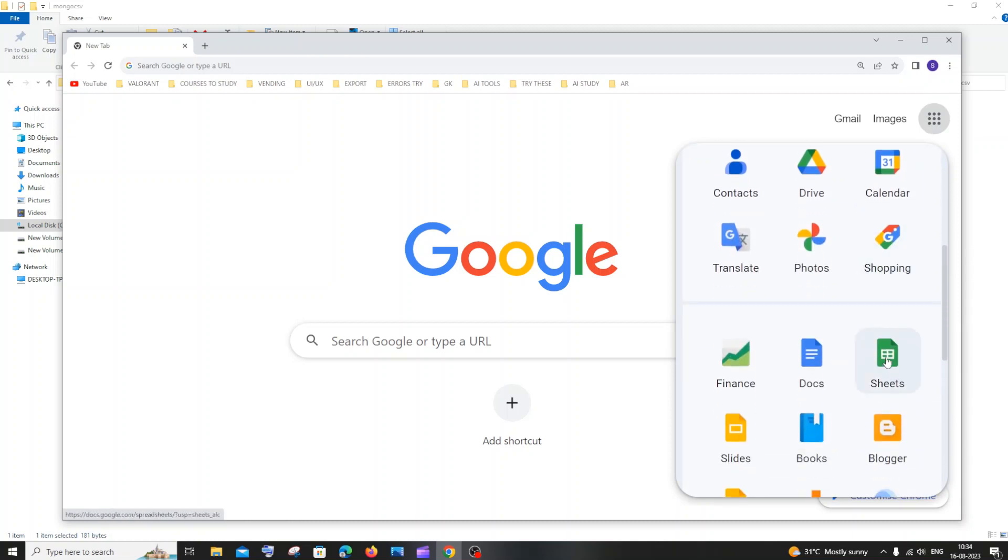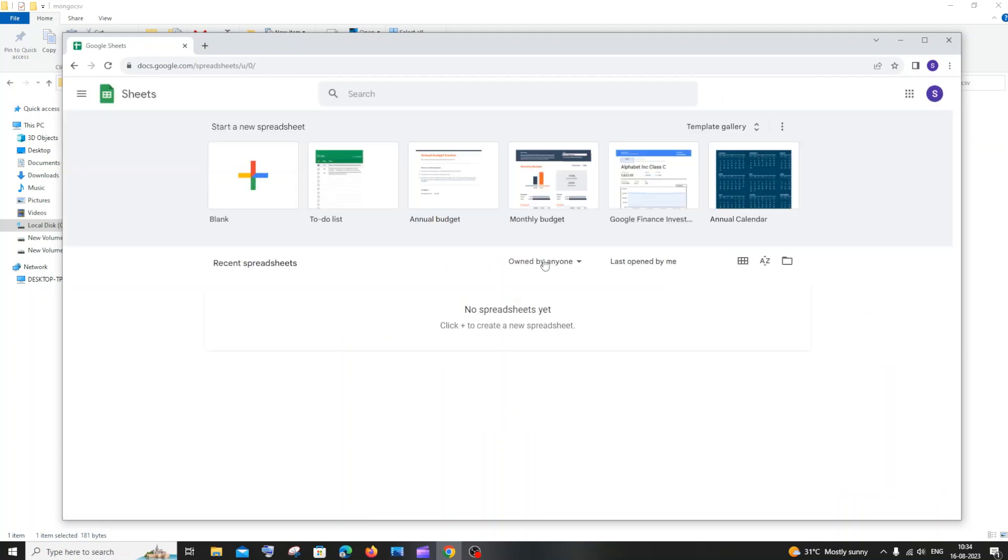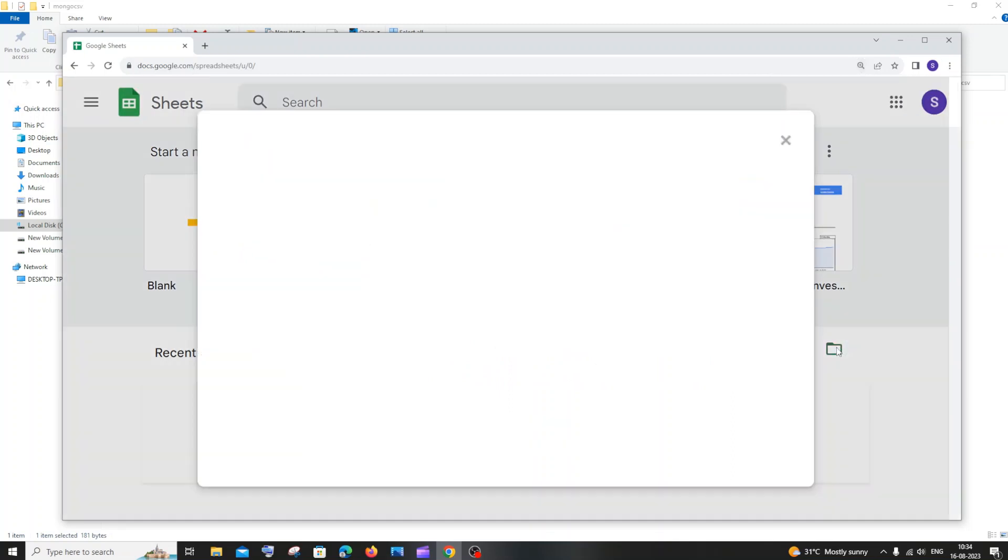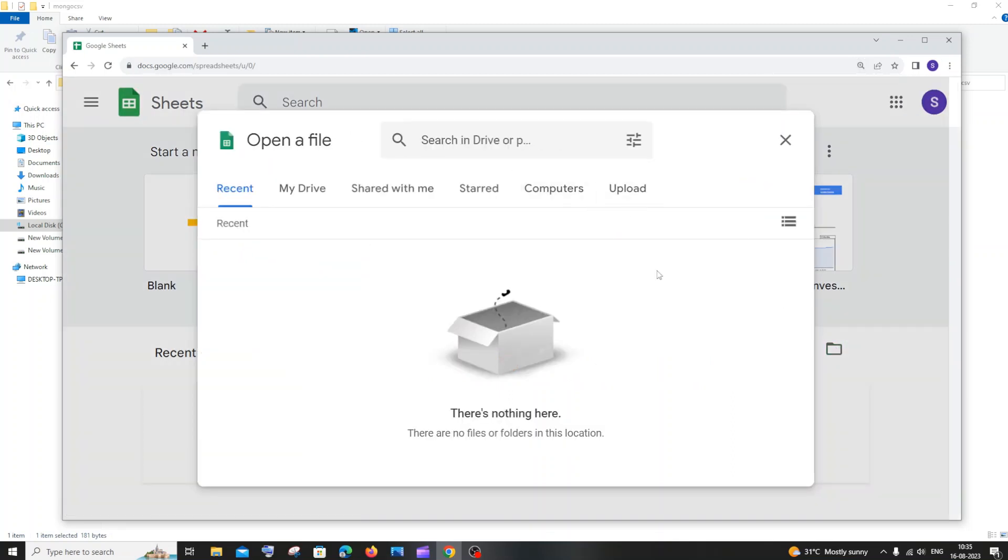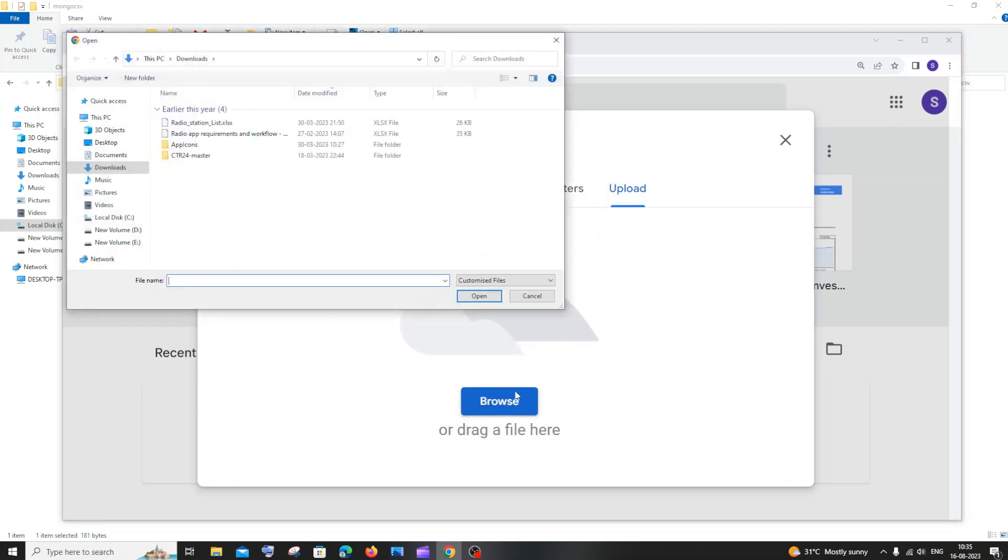Just click that. In Google Sheets, you will have this folder icon which is called the file picker. Just click that and here we need to go to upload. Just click on upload and here we need to click on browse, or you can just drag and drop it also. I will just go with browse.